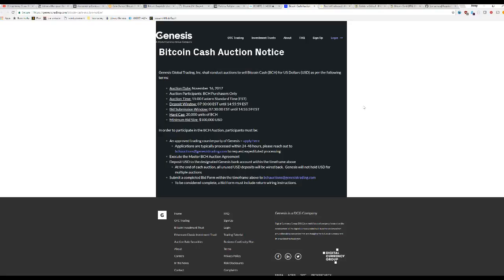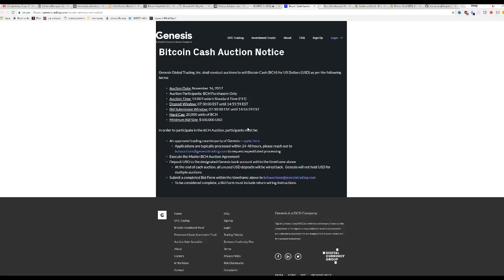And why is this pumping? Well, this might be one reason. Genesis mining, they are doing a Bitcoin Cash auction for the first time later today. It ends at 3 p.m. Eastern Standard Time and they're selling some Bitcoin Cash in an auction. We'll see what the price of those is and who buys them. So that will be pretty big.